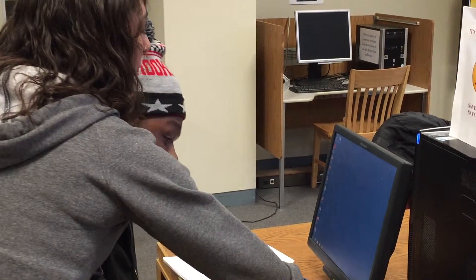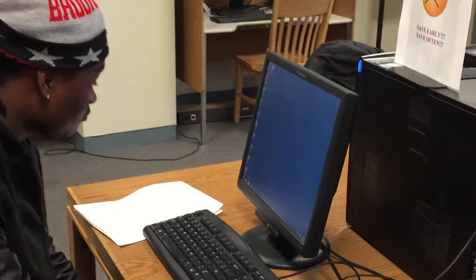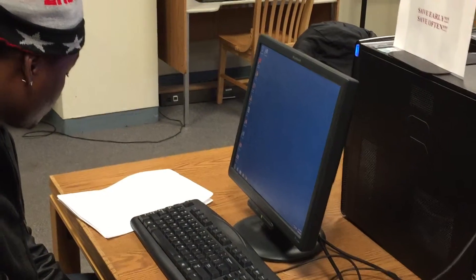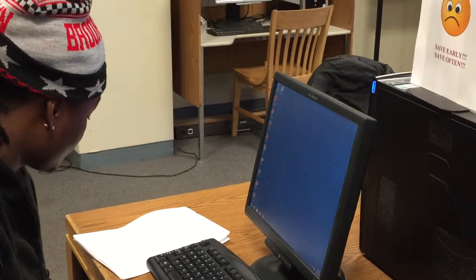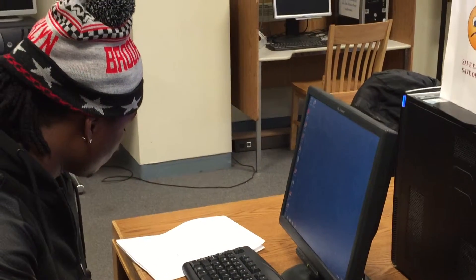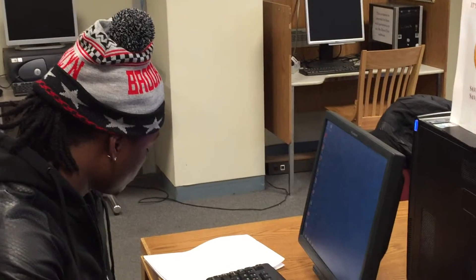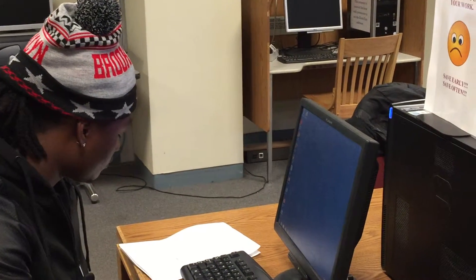Right here there's going to be a timer that shows you have one hour to use the computer. Once that is over, when it's 10 minutes left, you'll get a reminder saying there's 10 minutes left, and then you can go to the front desk and ask the staff to give you more time on the computer.